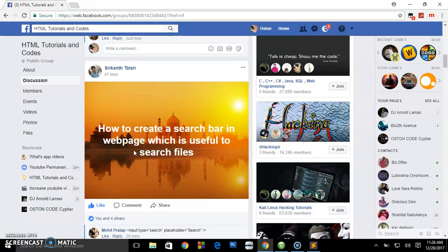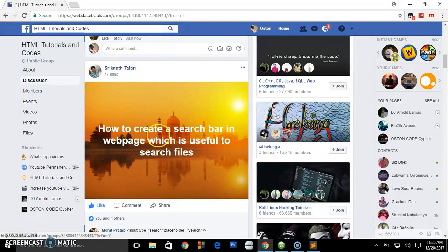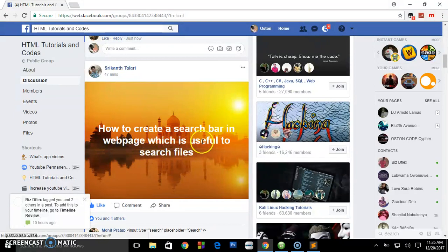Hello, what's up guys, welcome back to the channel. We are going to try to answer a question here — how to create a search bar in a web page which is useful to search files. It's more like creating a search engine.